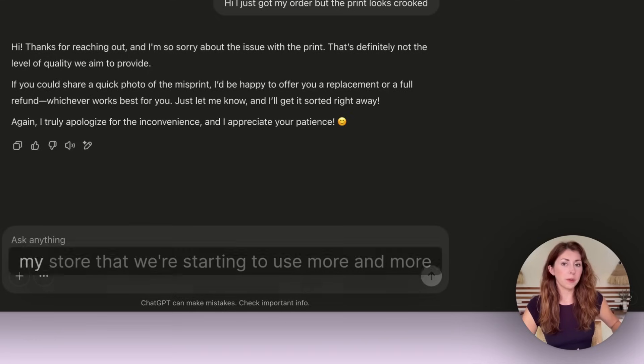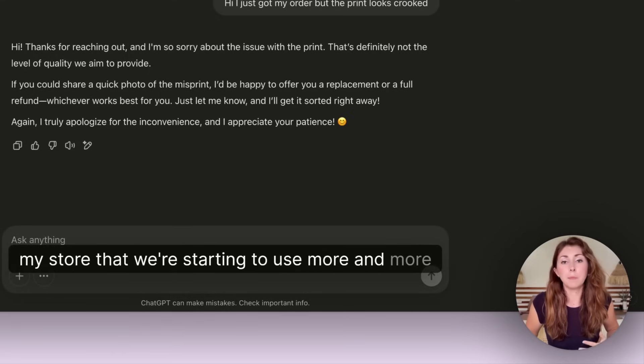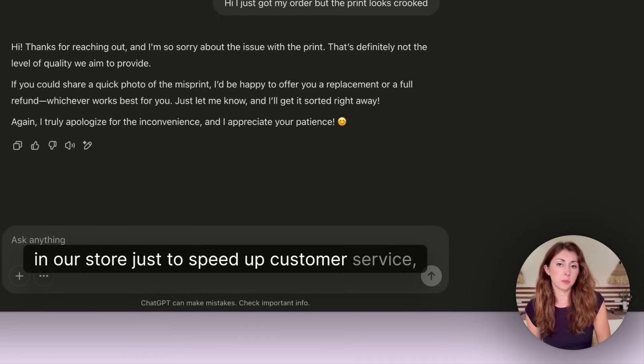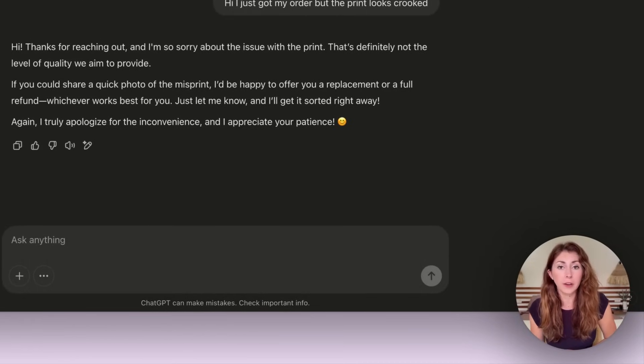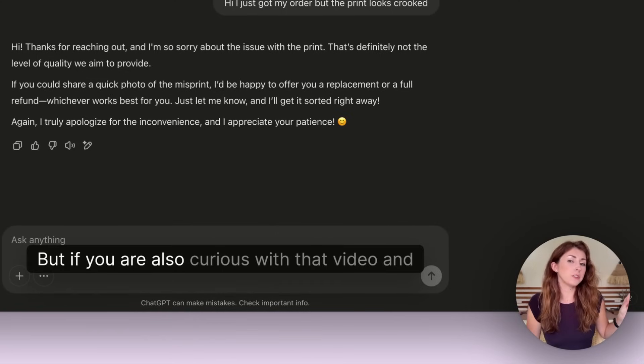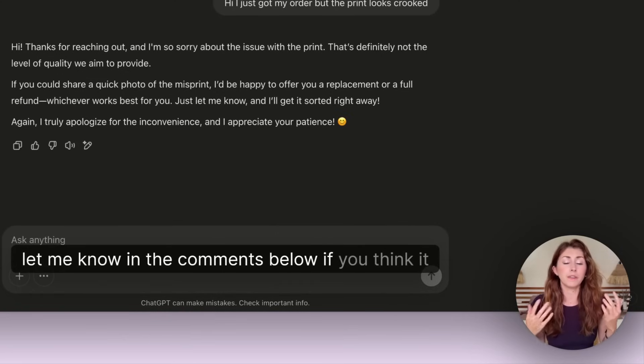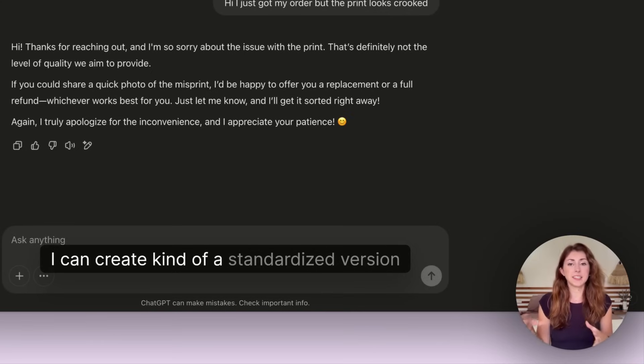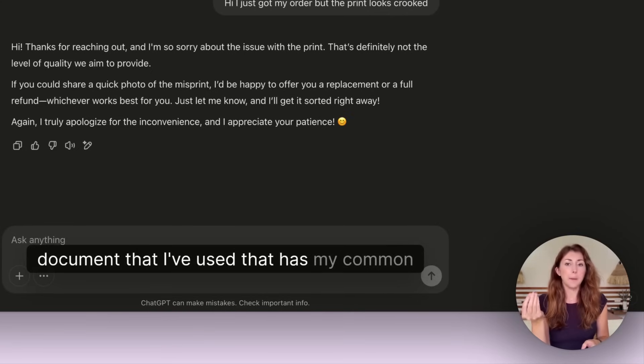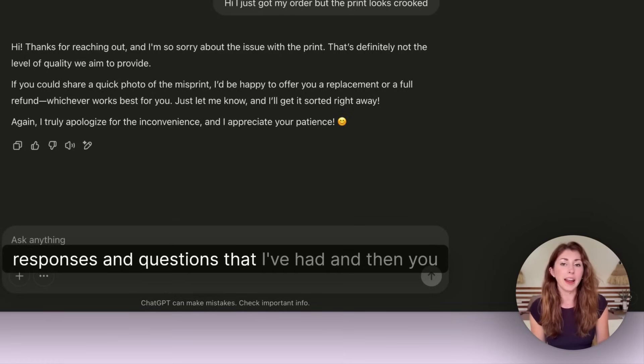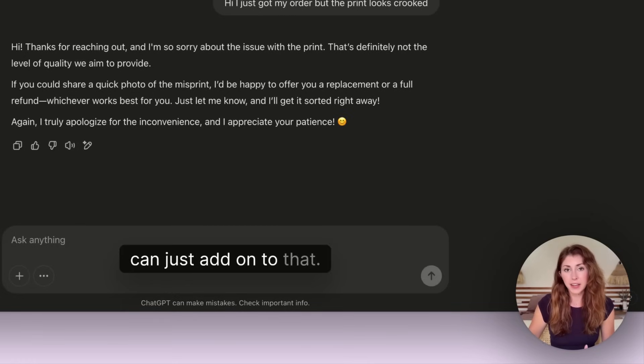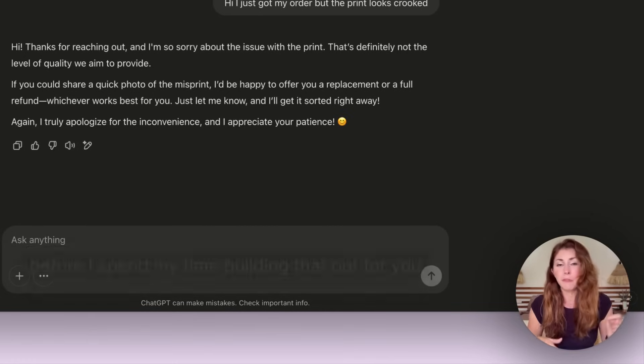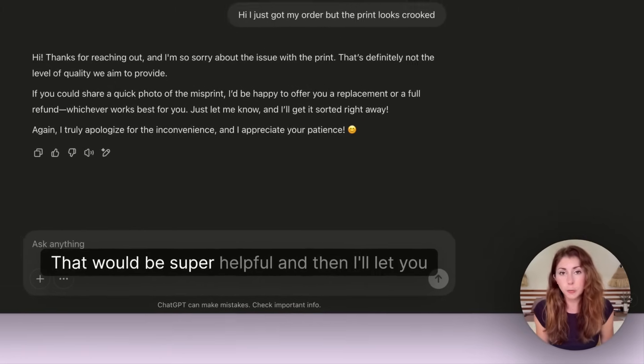So it's created this wonderful response based on my past responses within seconds. This would have taken me a few minutes to actually write out, but now I can just copy and paste this. It's the instructions that I needed, it's in a friendlier tone probably than I would have put this as well, and it just looks like a great customer service response. This is something I've recently figured out with my store that we're starting to use more and more. This might take up some time to build up that file, but I can create kind of a standardized version document that I've used with my common responses and questions that I've had, and then you can just add on to that.